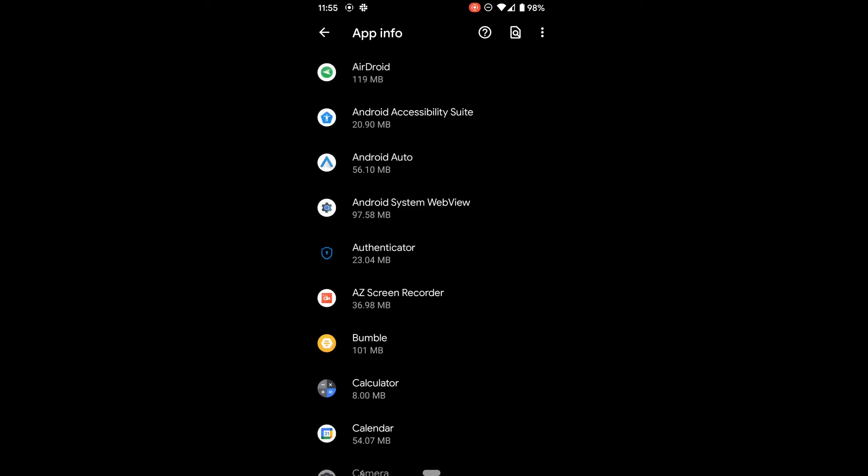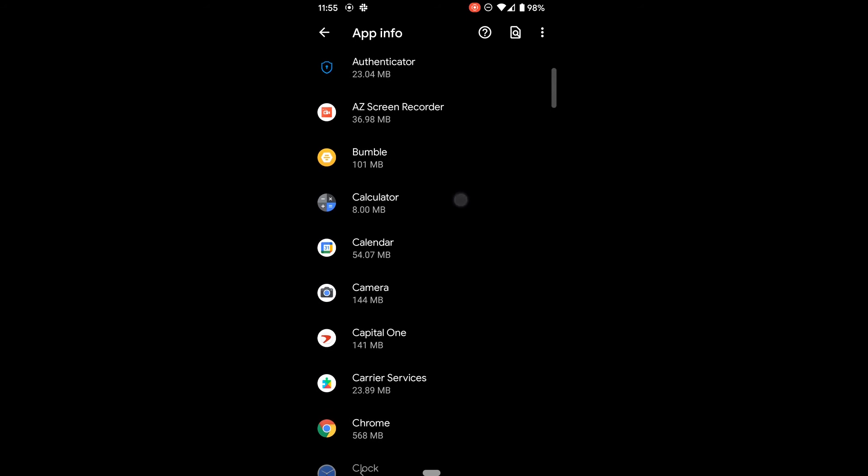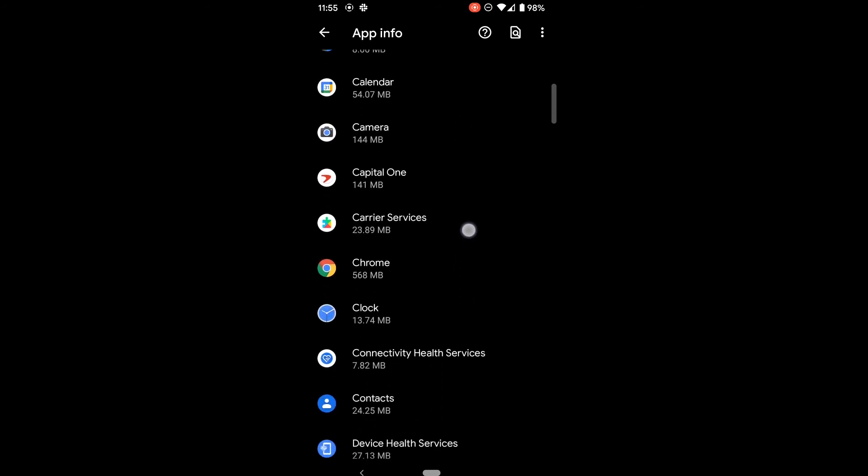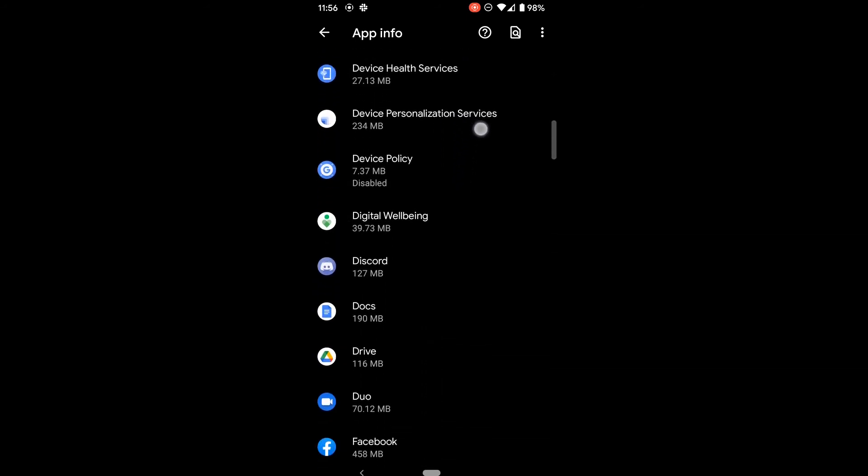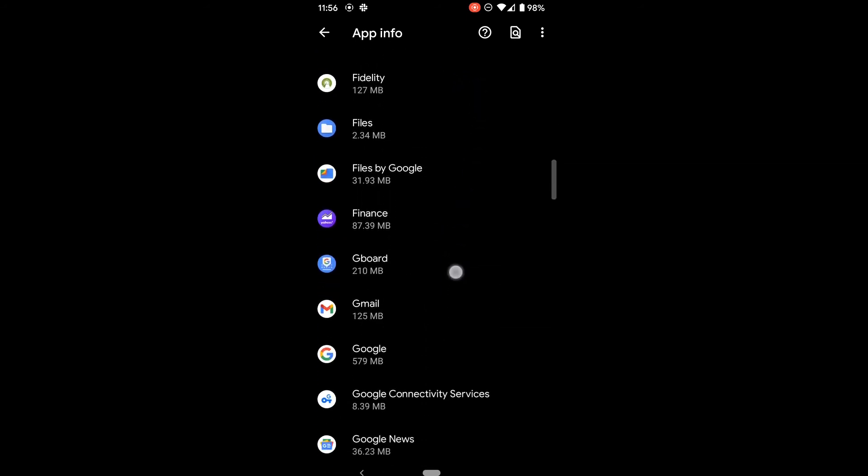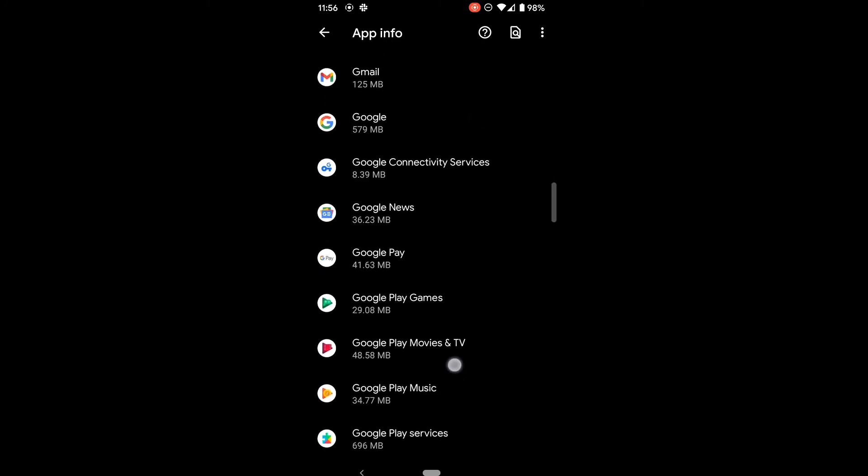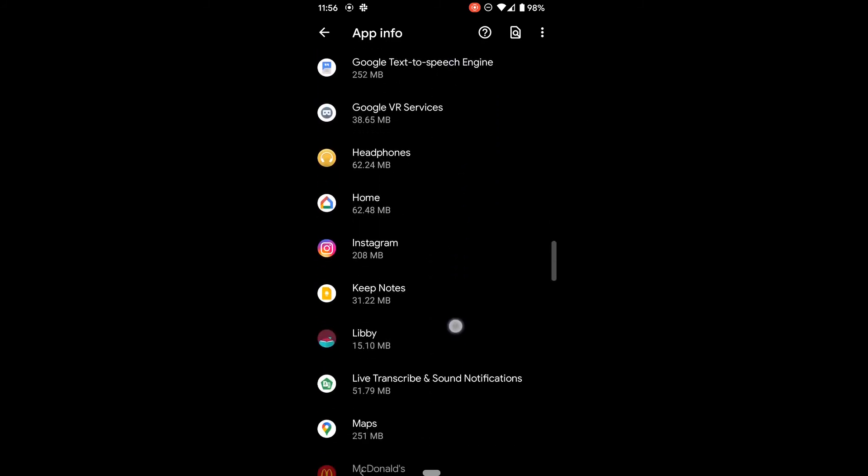So that shows all the apps on my phone. And now you can just swipe through to find the app you want to get rid of. And let's find an app I don't really use. McDonald's app.